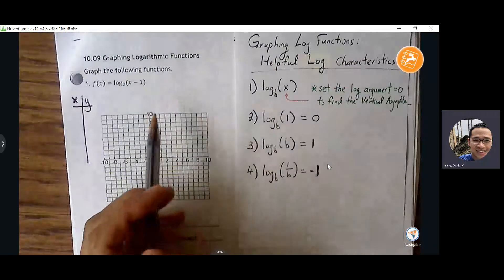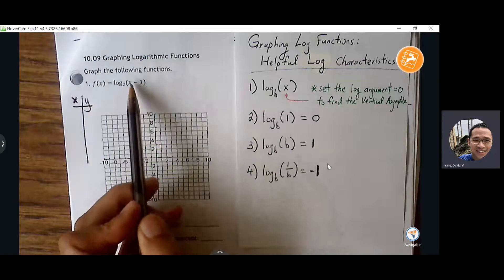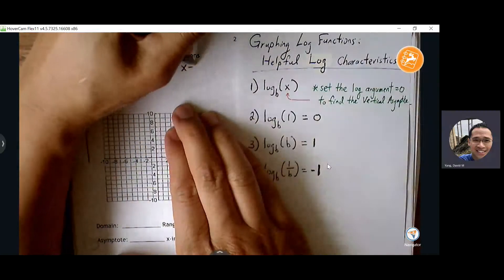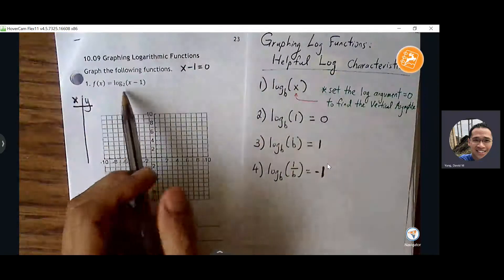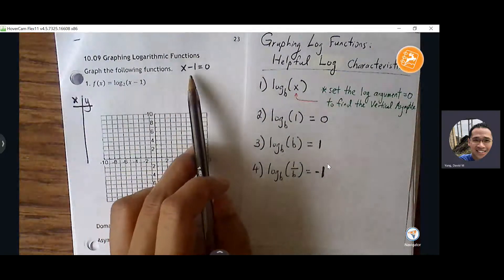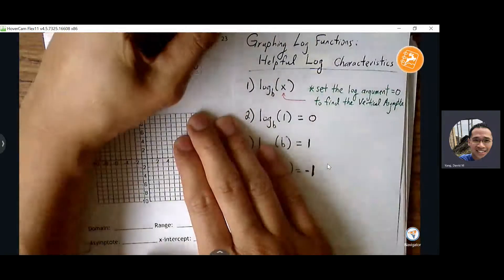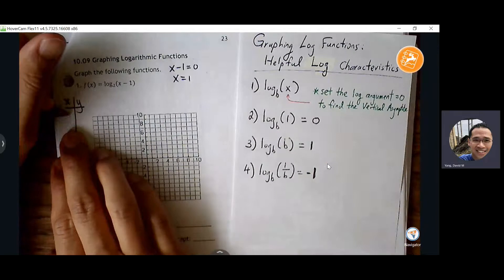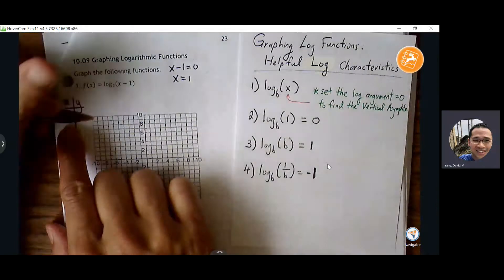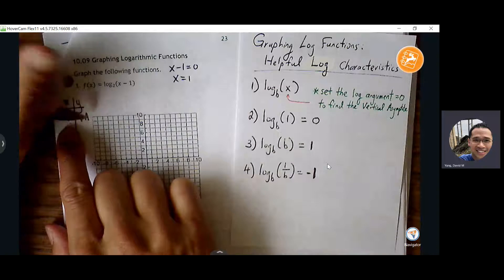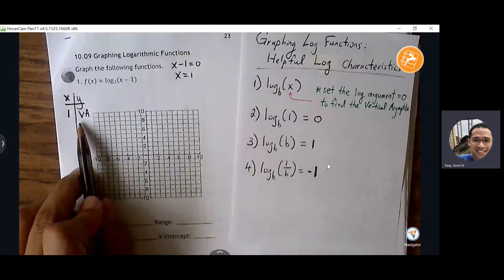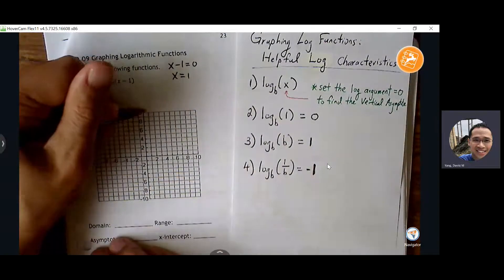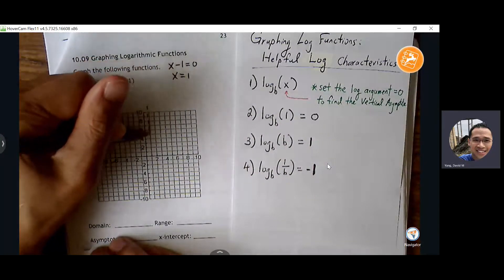First thing we're going to do is set the parentheses equal to zero — this is going to help me find my vertical asymptote. When I solve for x, I get x equals one. So put one here; the order pair is not going to live at one, but put VA here to indicate that's your boundary, x equals one. Go ahead and plot that, identify the vertical asymptote, and draw a dotted line. Write down x equals one.